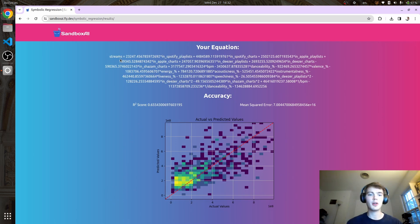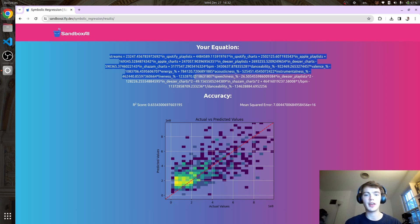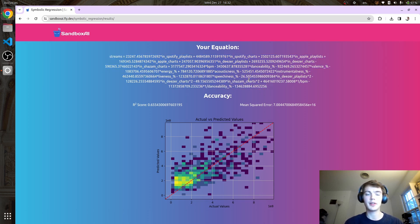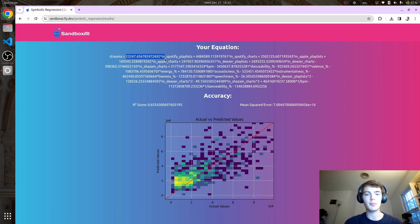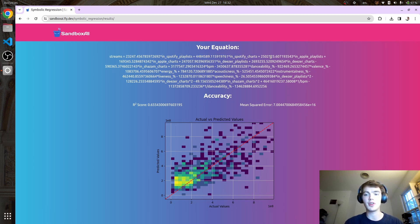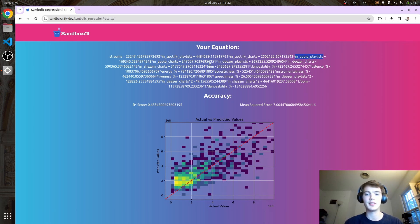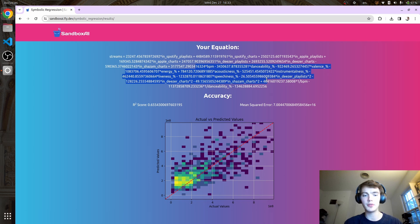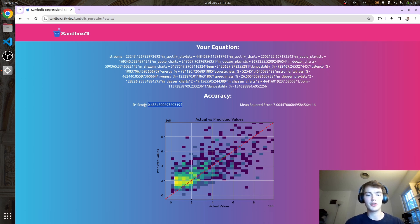Here we have this equation. The model's attempt to predict the number of streams uses this number times how many Spotify playlists the song is in, plus this number times how it is in the Spotify charts, plus this number times Spotify playlists, et cetera, going through all the different variables. We get an R-squared score of 0.655, which is not bad.